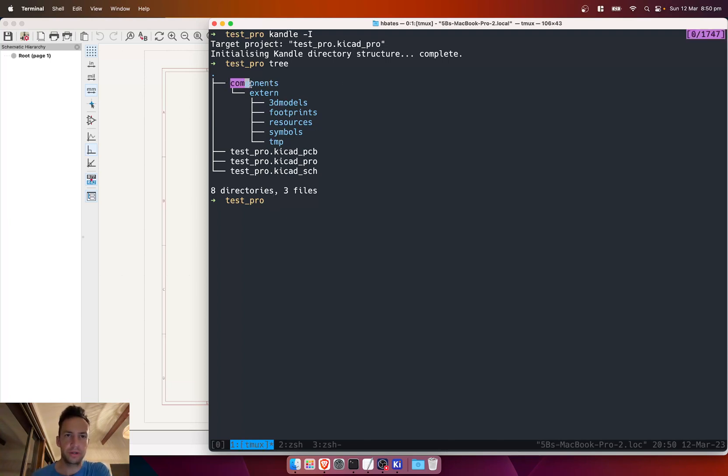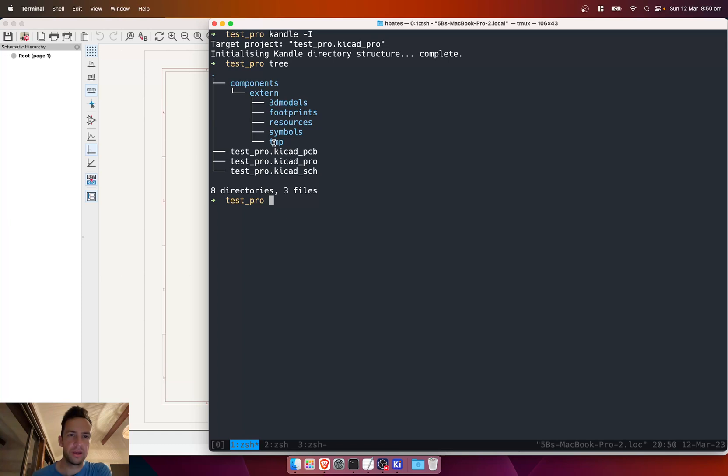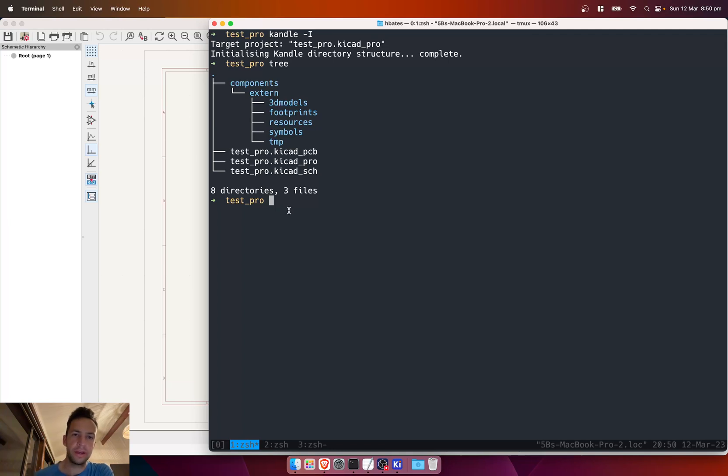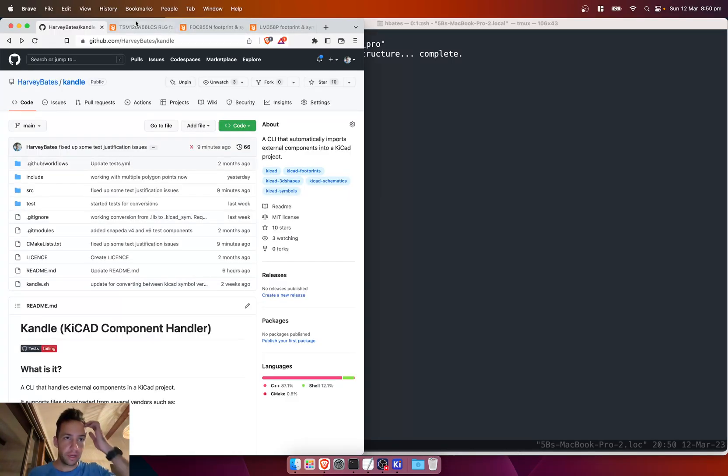If we have a look at the tree, you can see we've now got a directory with components, external components, 3D models, footprints, resources, symbols, and a temporary folder. Previously you had to put your zip files in that temporary folder, but now you don't have to do that anymore—you can path to that, and when it unzips them it'll always put it in that temporary folder.